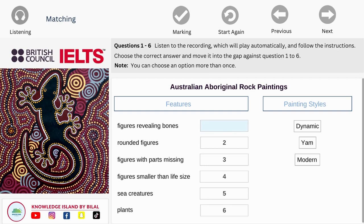Good morning, everyone. I've been invited to talk about my research project into Australian Aboriginal rock paintings. The Australian Aborigines have recorded both real and symbolic images of their time on rock walls for many thousands of years. Throughout the long history of this tradition, new images have appeared and new painting styles have developed, and these characteristics can be used to categorise the different artistic styles. Among these are what we call the dynamic, yam and modern styles of painting.